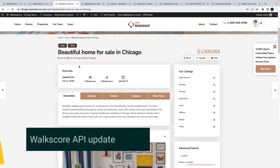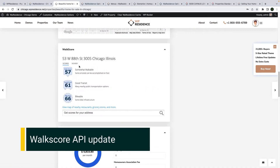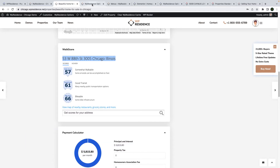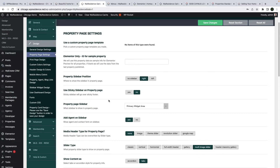The Workscore API update will reflect only on how Workscore displays on the property page if you add the Workscore API in team options.